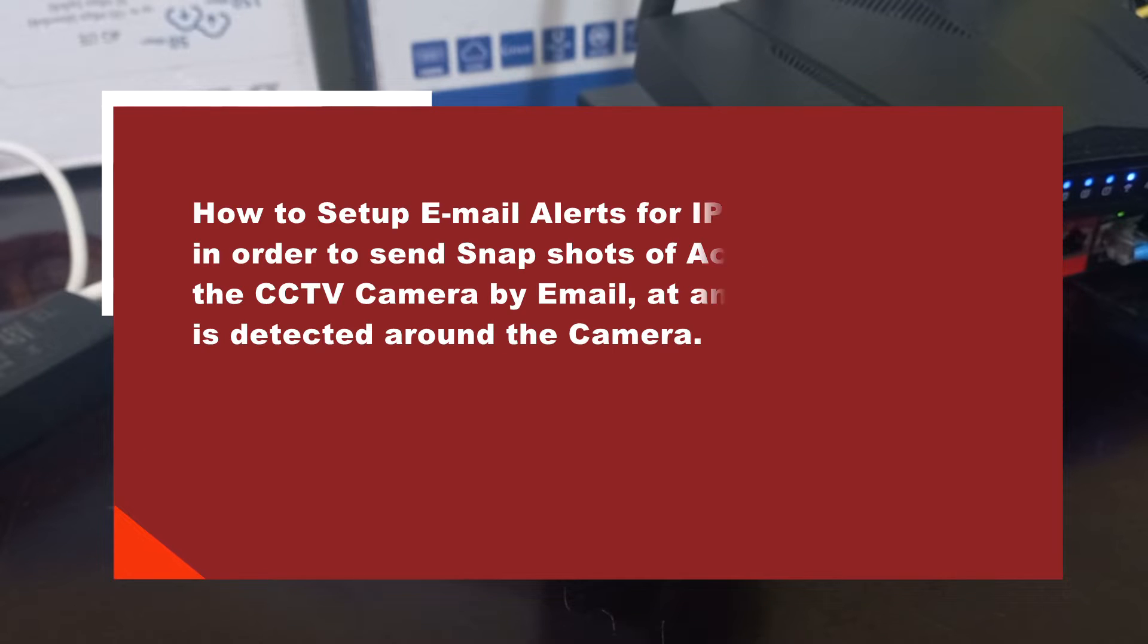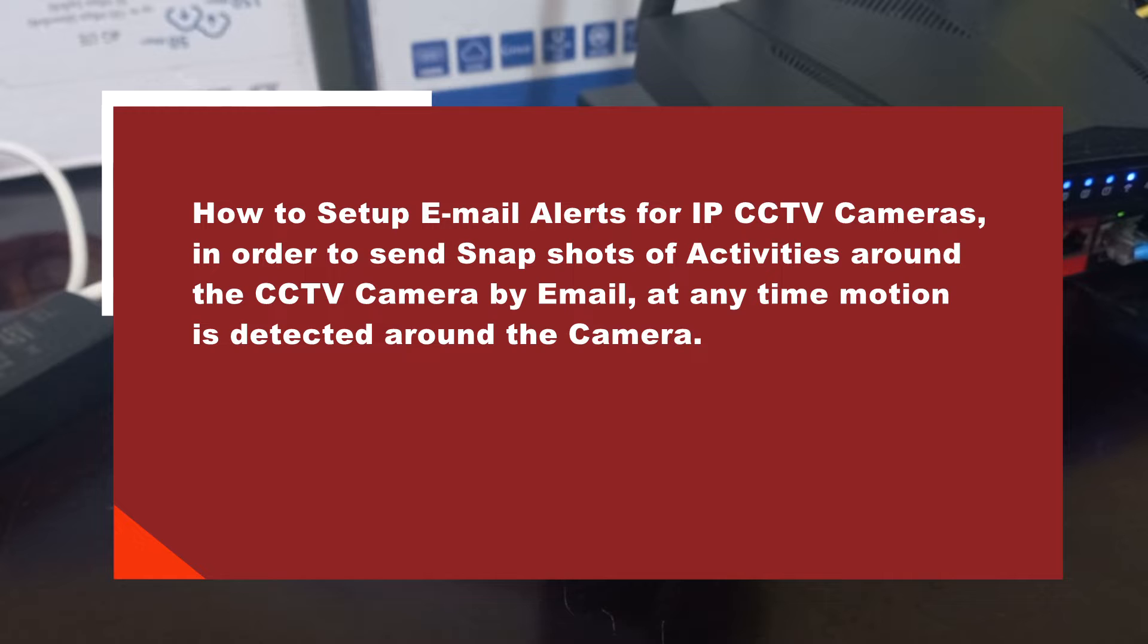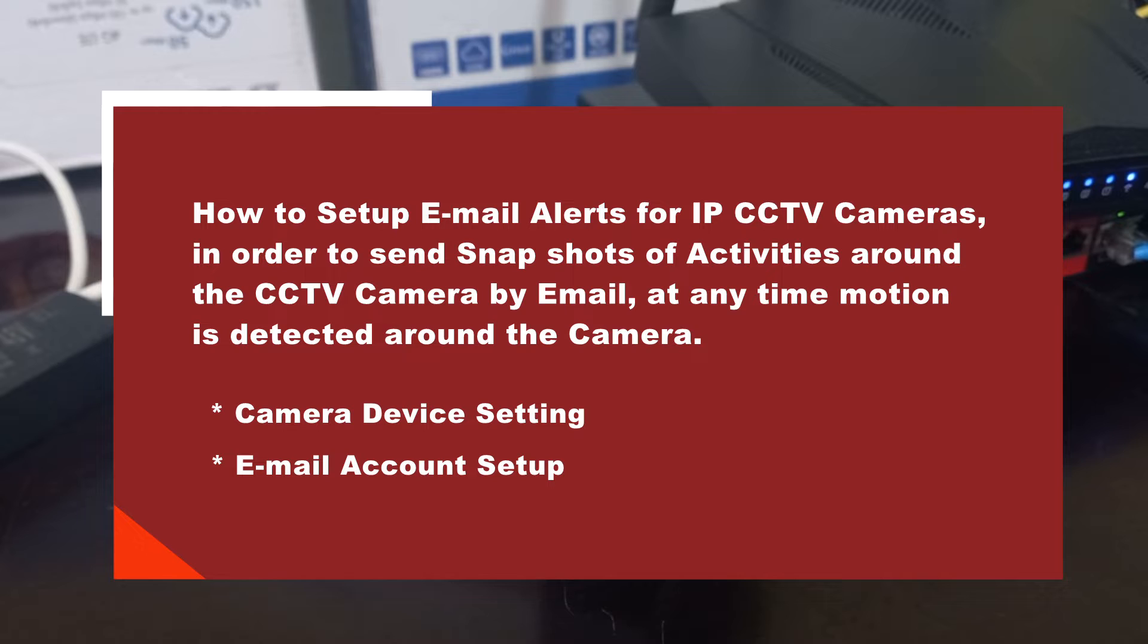We will be looking at how to set up email alerts for IP CCTV cameras in order to take and send snapshots of activities around the CCTV camera by email at any time motion is detected. We'll be looking at the settings that need to be put in place on the camera device.